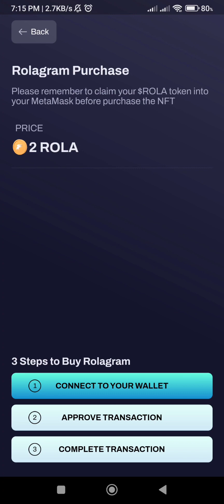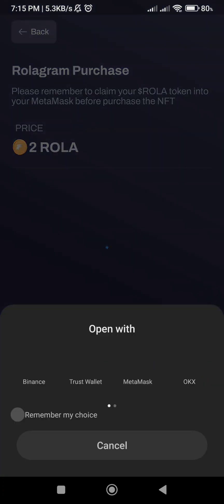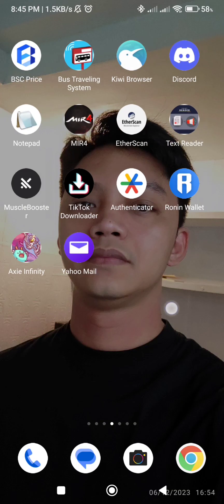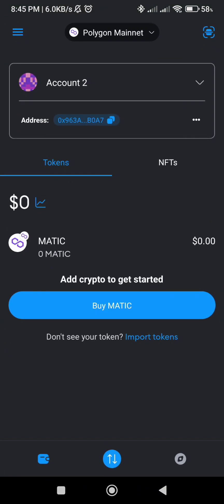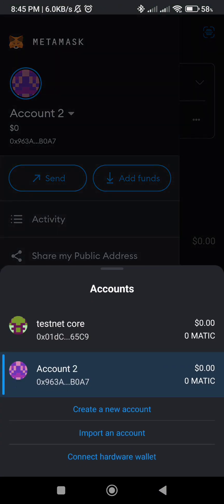Connect your wallet to complete your registration.